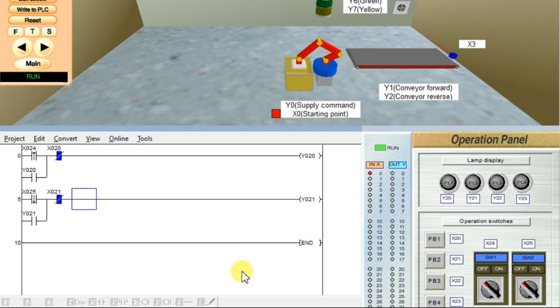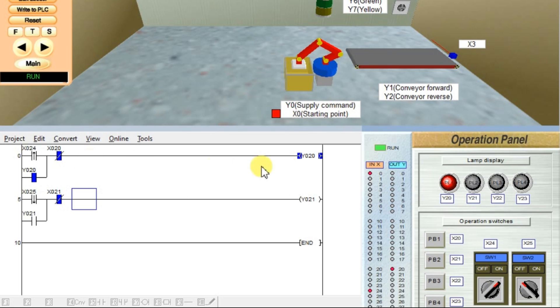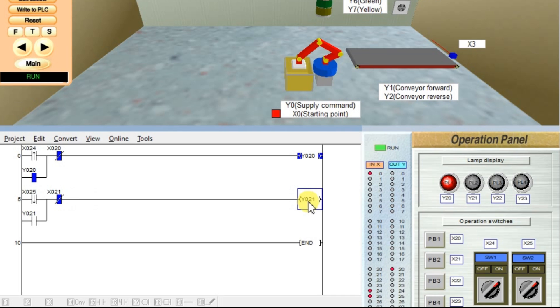See, now if I give X24 rising edge 0 to 1, output will be ON. If I turn ON X25 from OFF to ON state, nothing happens because it is a falling edge. It will only work from 1 to 0, when our input changes from 1 to 0, not 0 to 1.